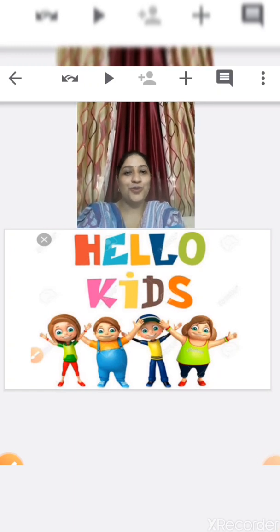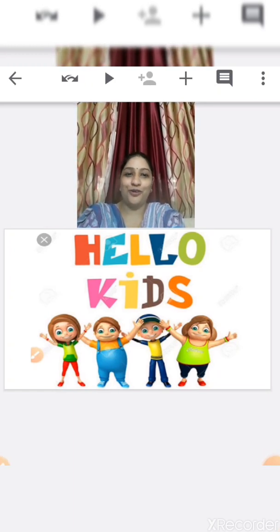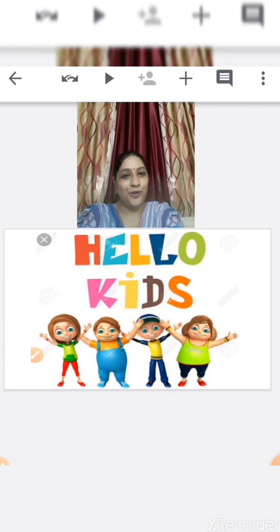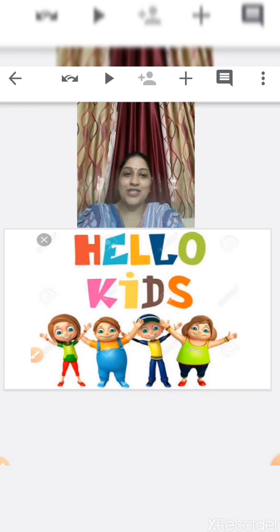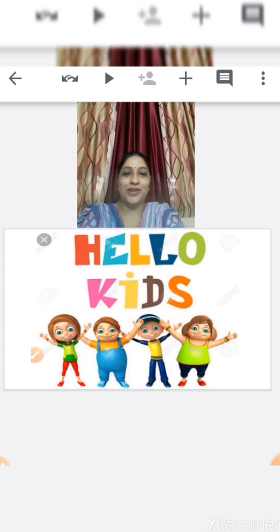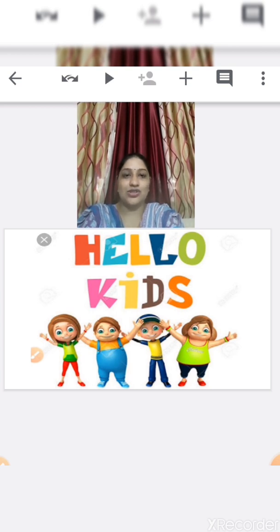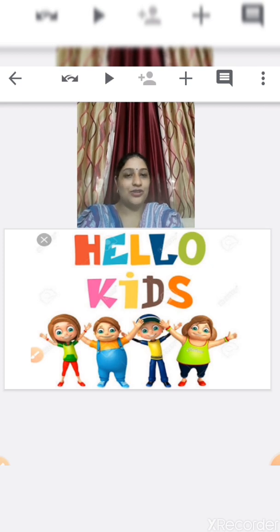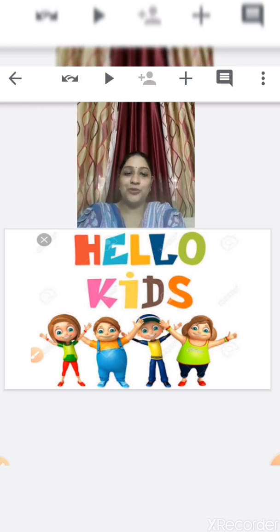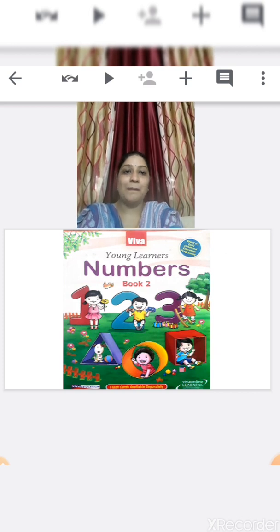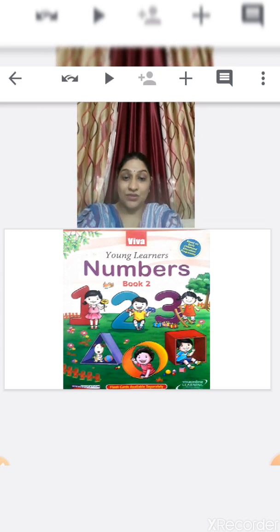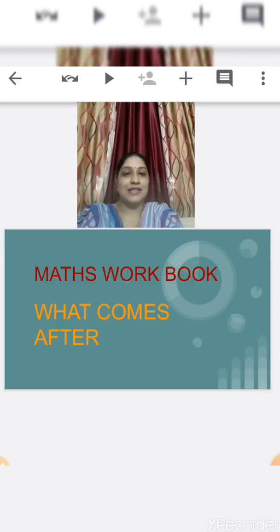Hello children, good morning. How are you all? I hope you all are fine at your homes. But this is the time to study. Are you going to study with me? Yes, myself is the teacher, your Senior KG teacher. Today we are going to learn something new. This is your Maths workbook, and in the Maths workbook we are going to learn the concept of what comes after.